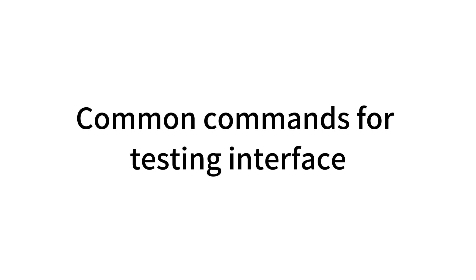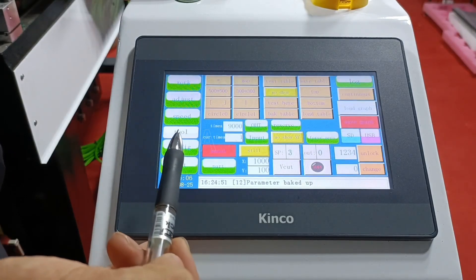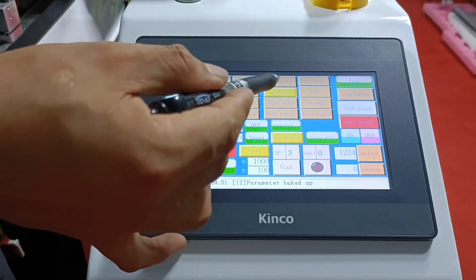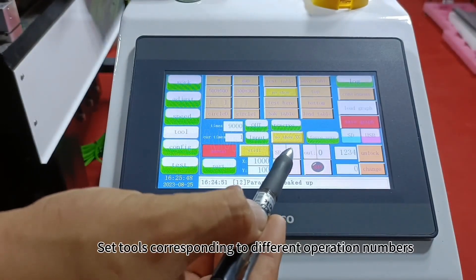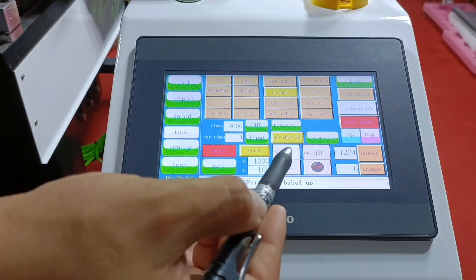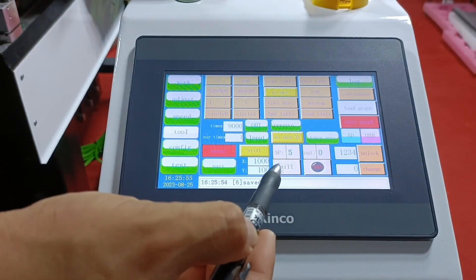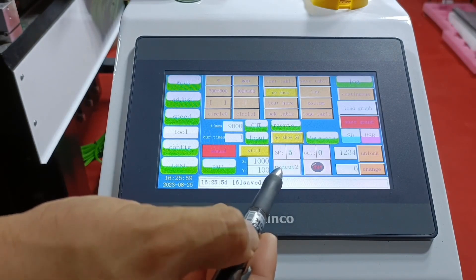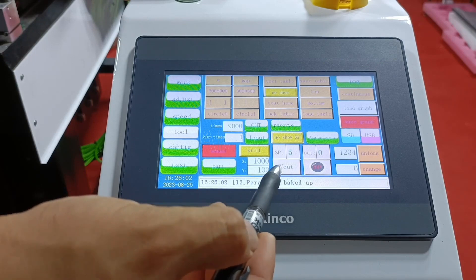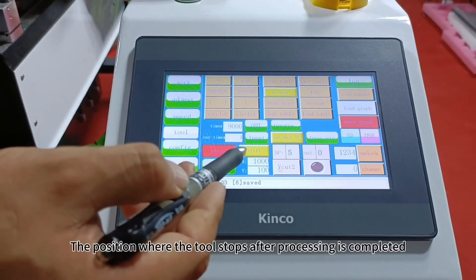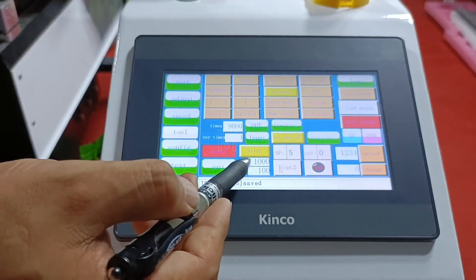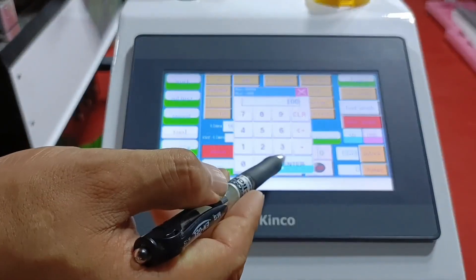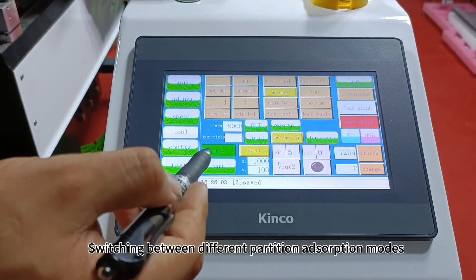Common commands for the Test Interface include testing the height of the workbench, reading the last processed pattern, and setting tools corresponding to different operation numbers. You can also configure the position where the tool stops after processing is completed, and set the partition as option modes.